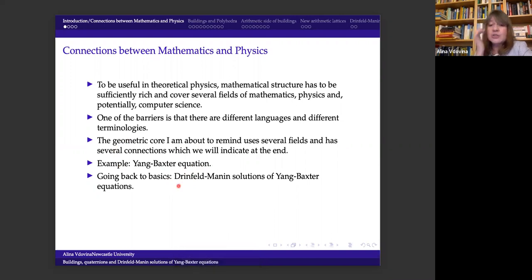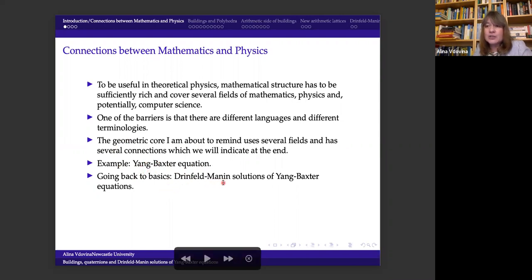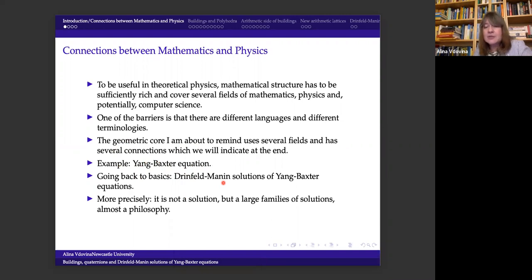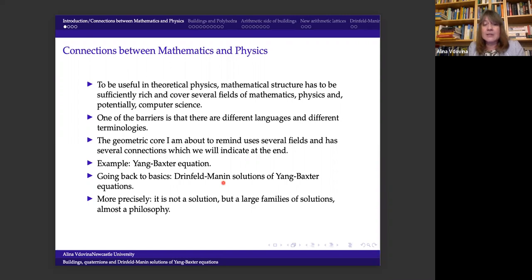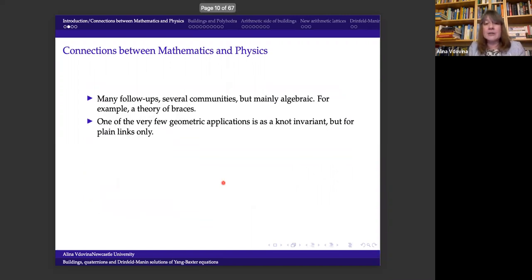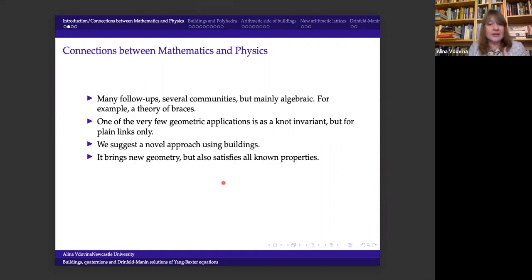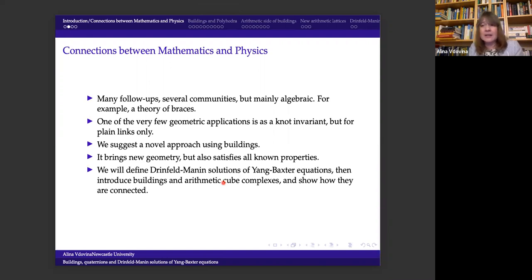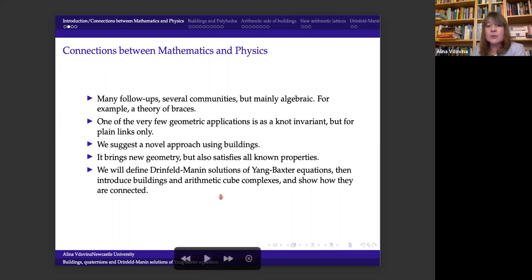But there is a barrier — different languages and different terminologies make it difficult to be precise. I'm going to remind the geometric core, which I've talked about many times. The example here is the so-called Yang-Baxter equations, which appear in various areas of physics and differential equations. I went quite far into the history, looking at the original papers of Drinfeld and Manin.